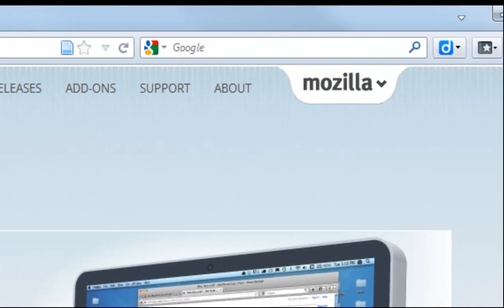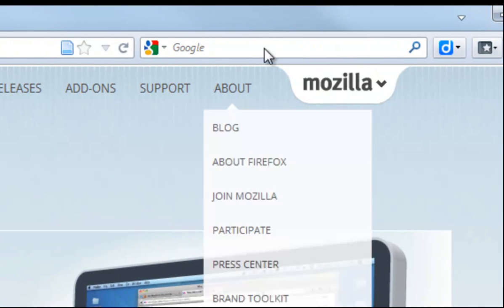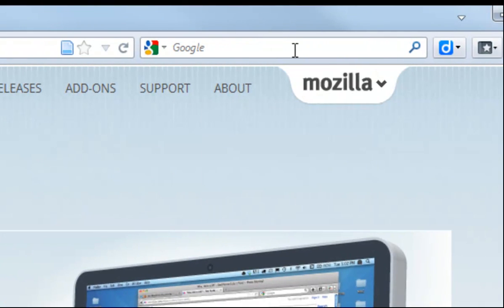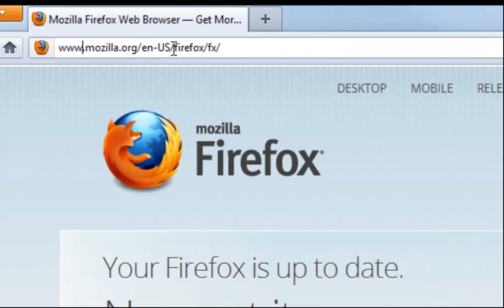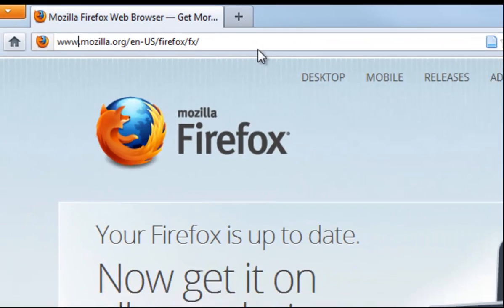If you're searching for something, then often over on the other side there'll be a place to type in a search. So you have a search bar and you have an address bar.